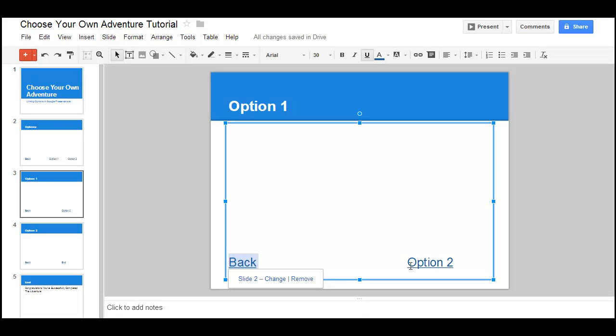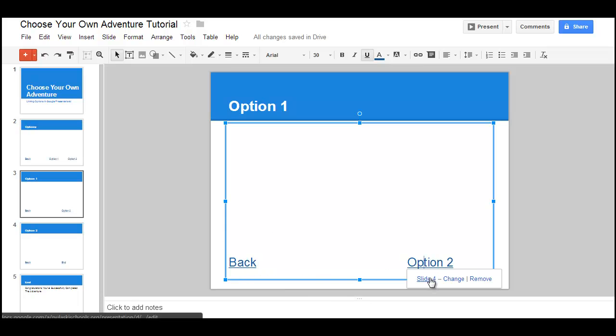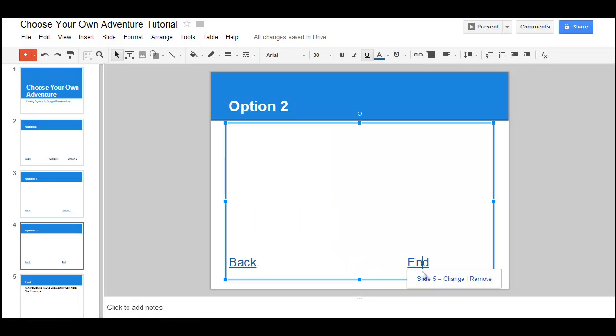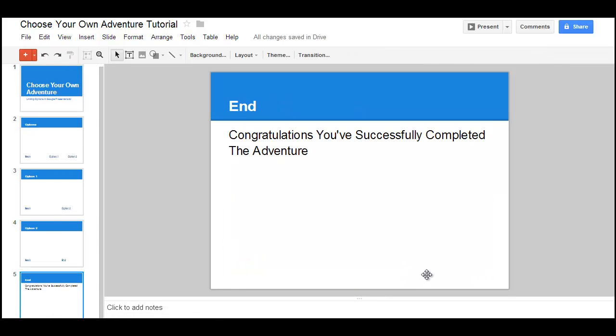So after we do that, then each option will move a person forward to the point where they can be successful. And that's creating a Choose Your Own Adventure in Google Presentations.